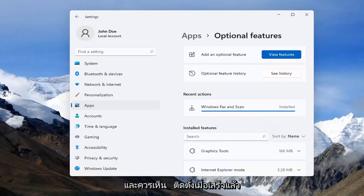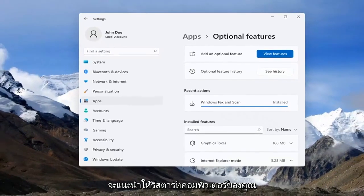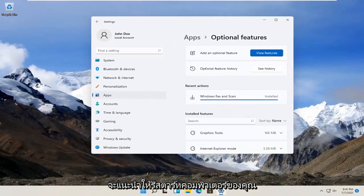It should show as installed once it's done. Just restart your computer and that should be about it.